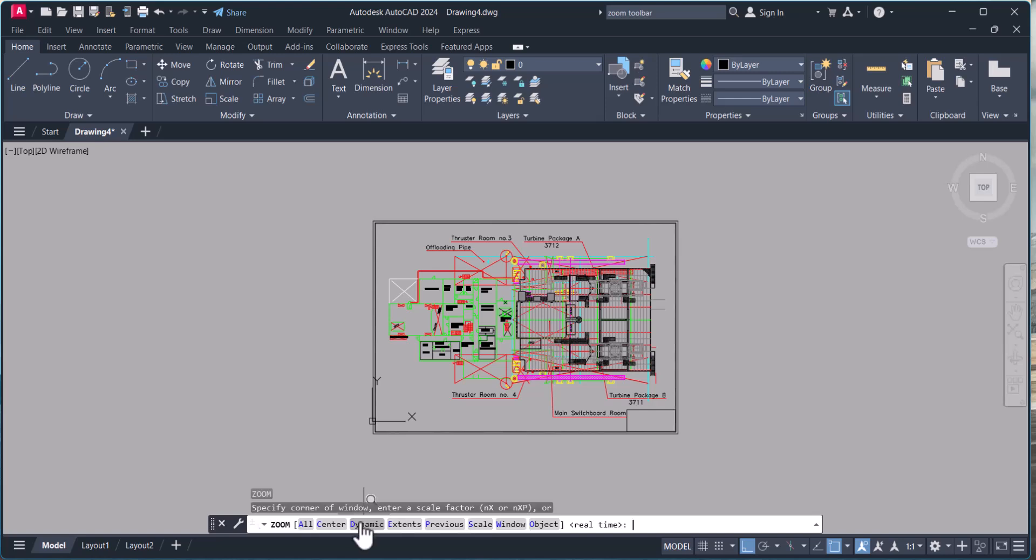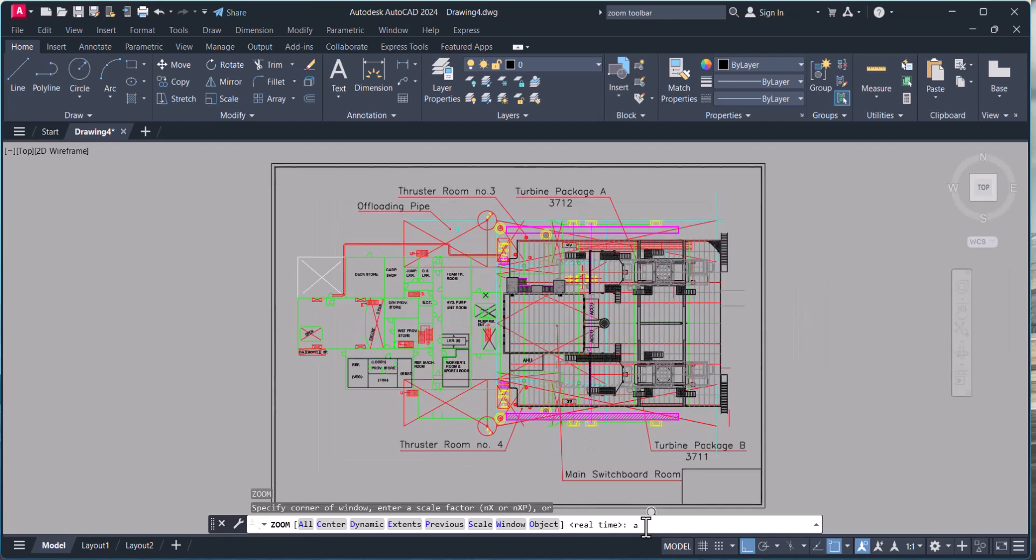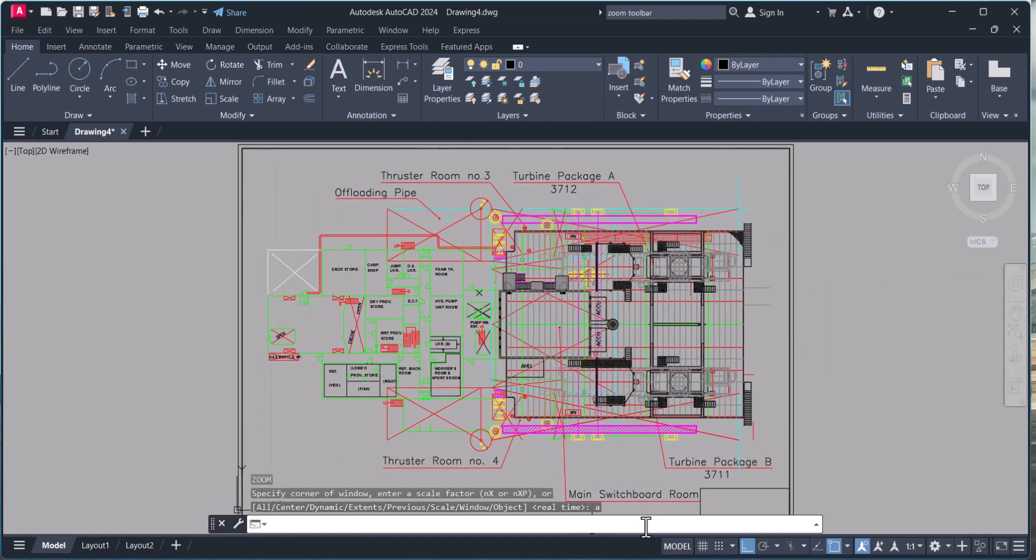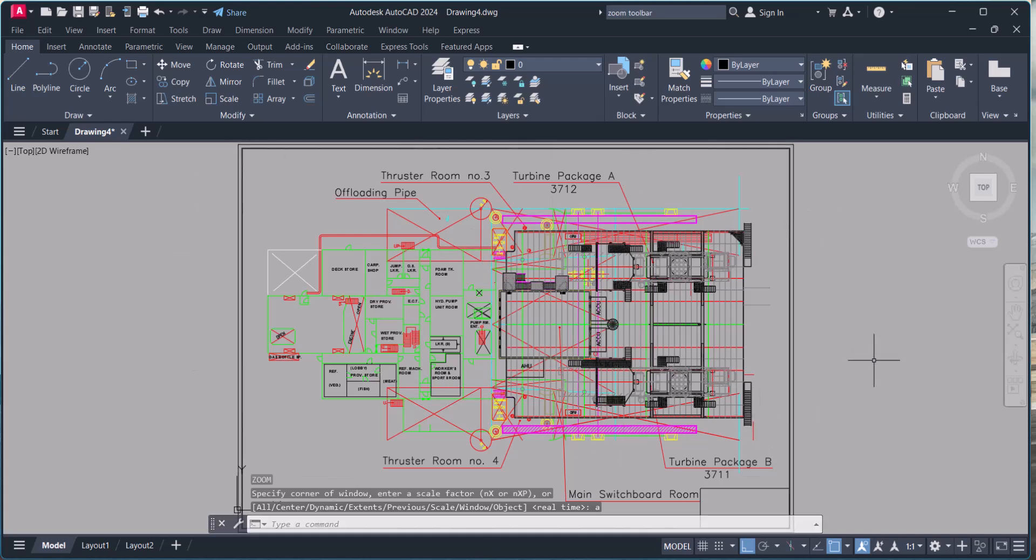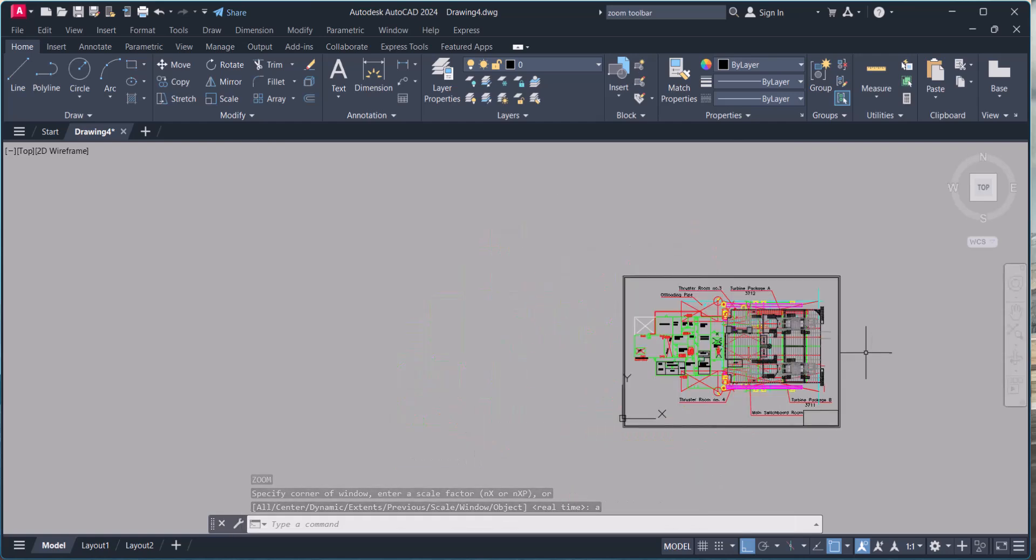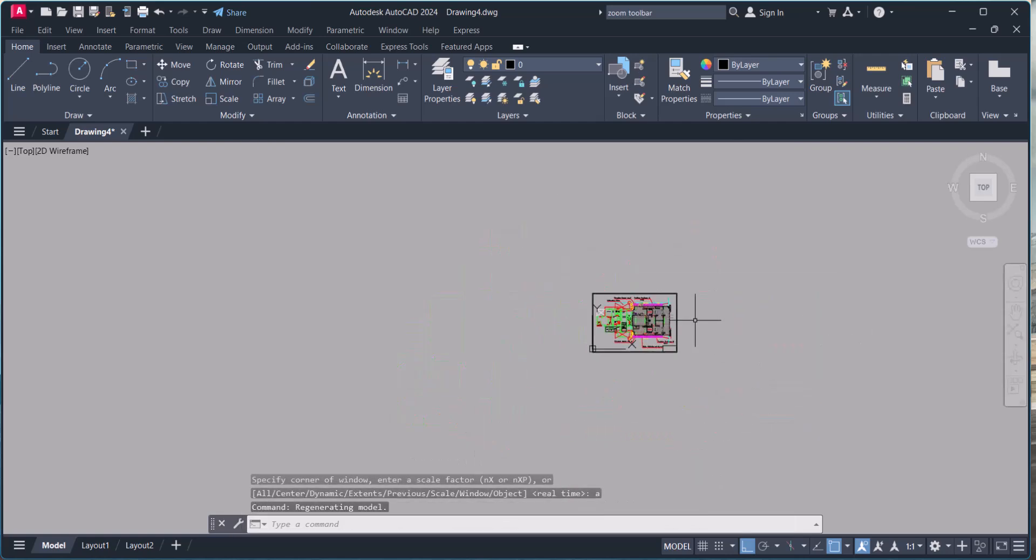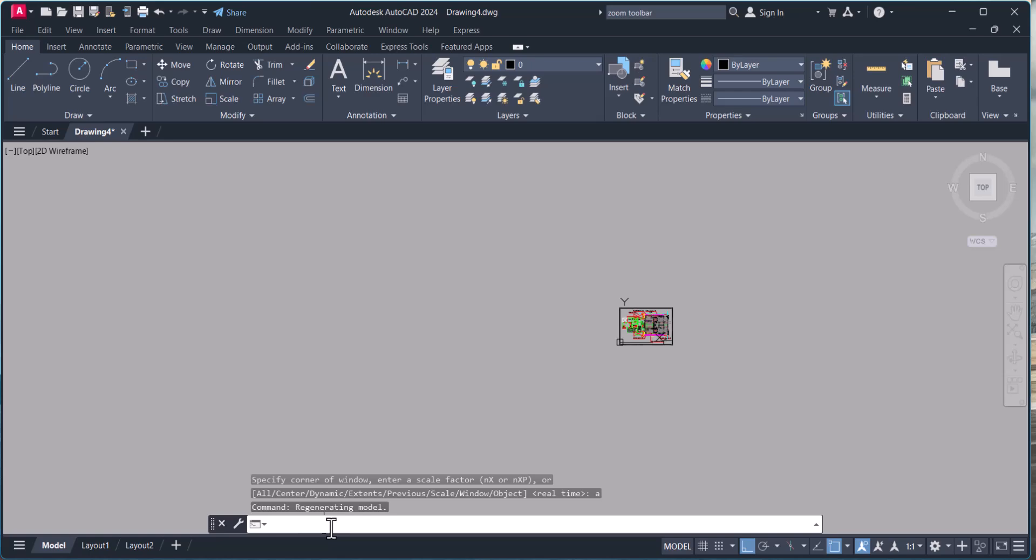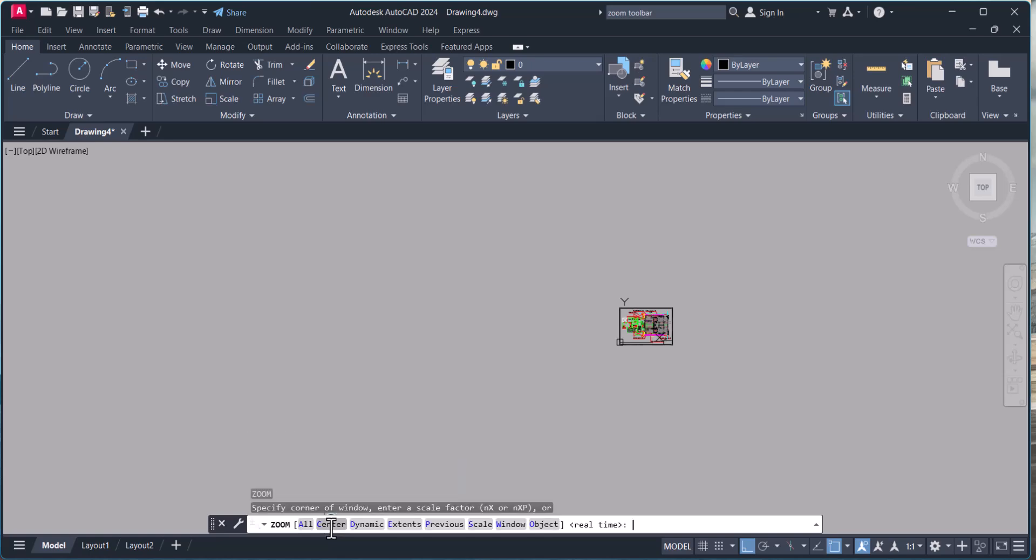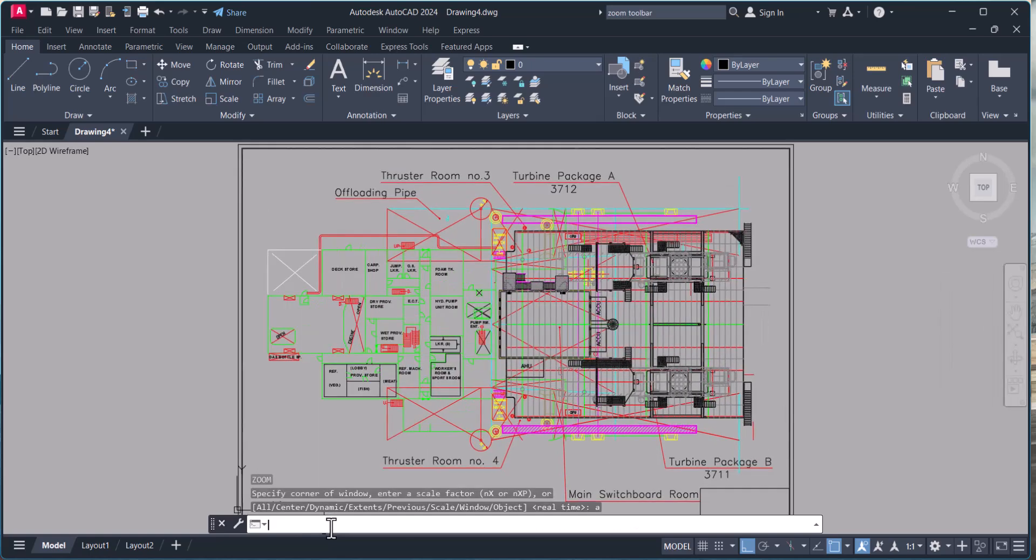So let's start with type Z, hit enter. Now first option is All. I will type A here then enter. This is zoom all, meaning your whole drawing will come in the AutoCAD working space. Let's say I zoom in here, then I type zoom, enter, A. It automatically zooms by zoom all command.